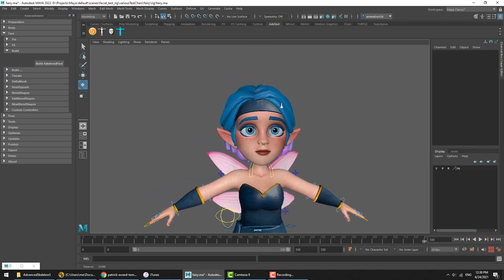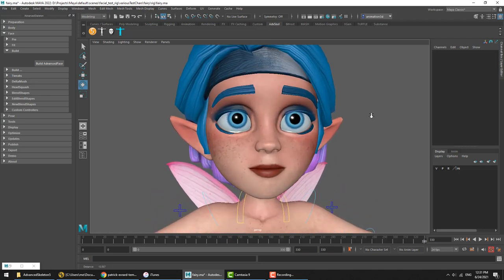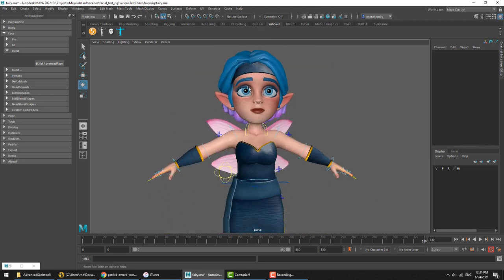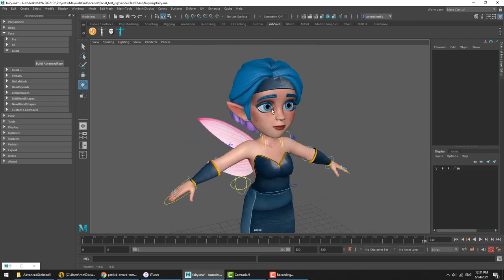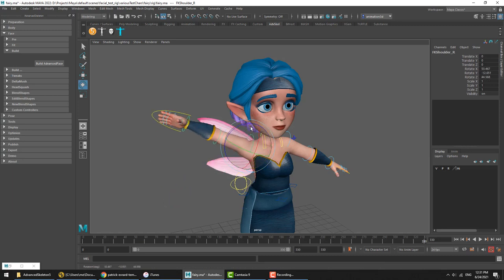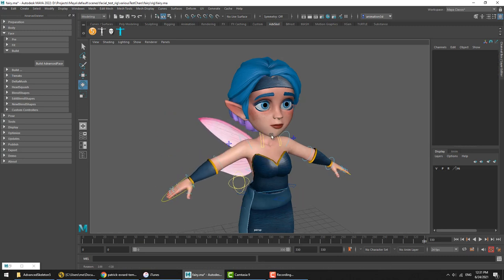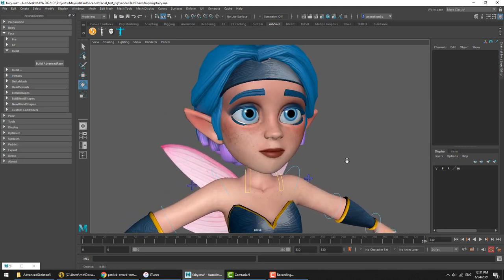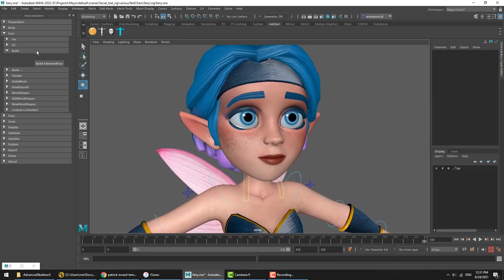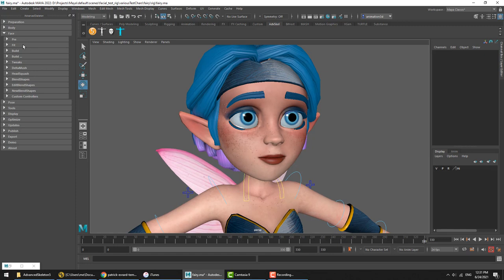We got a rig that has a body rig completed. So, let's go ahead and do this face setup from the beginning.